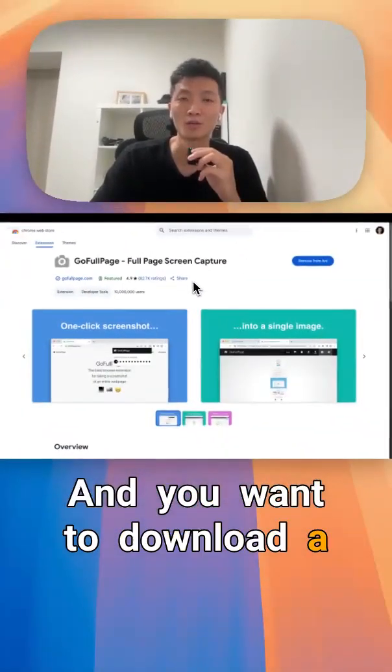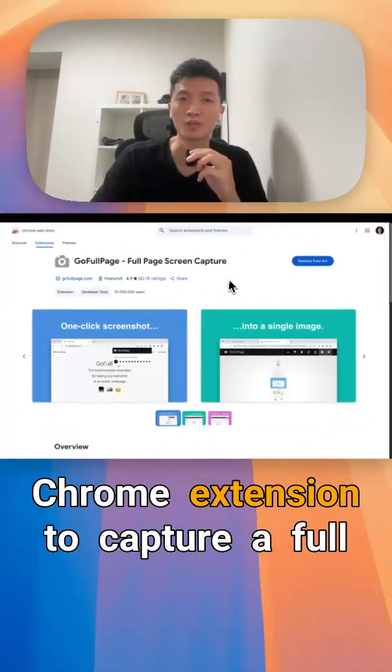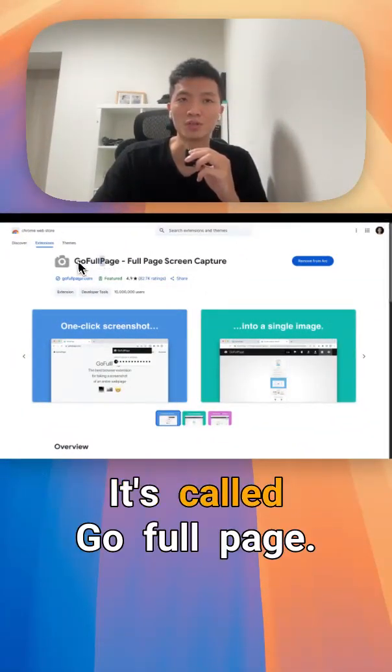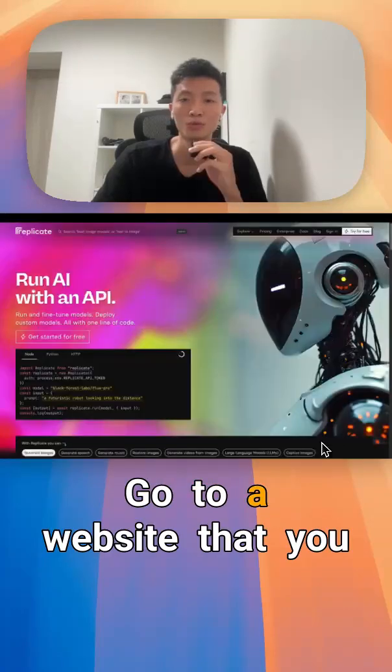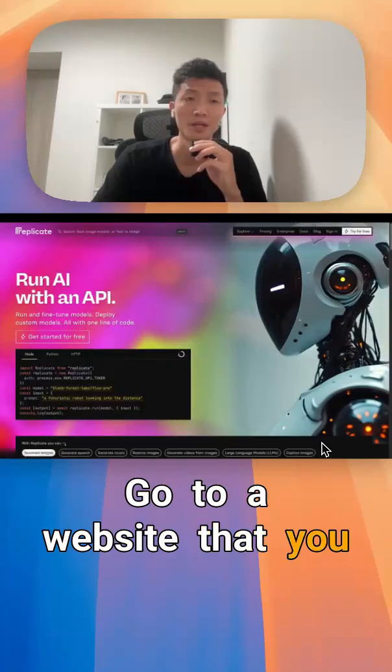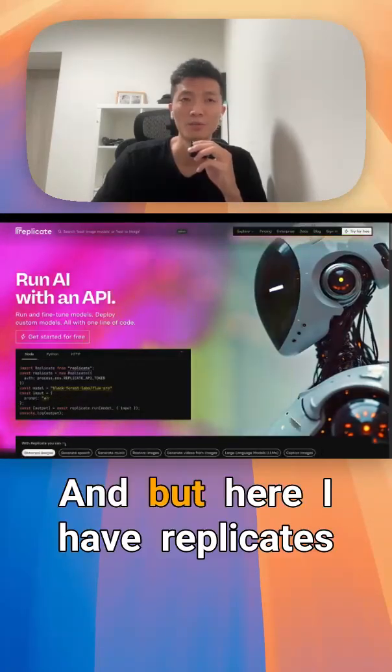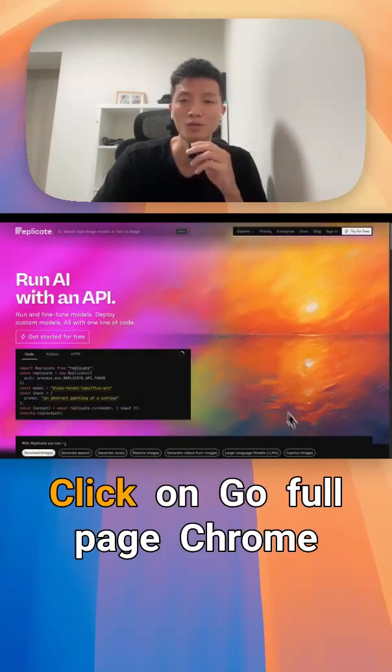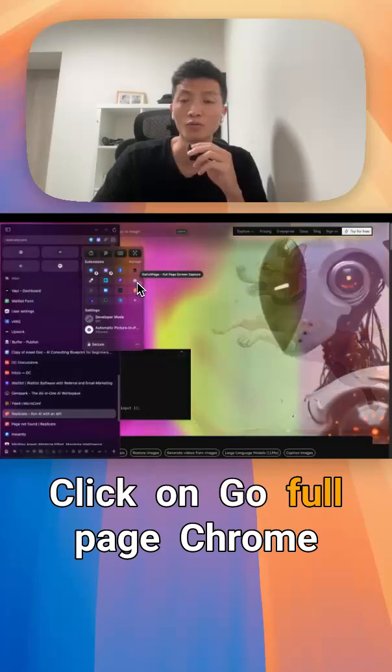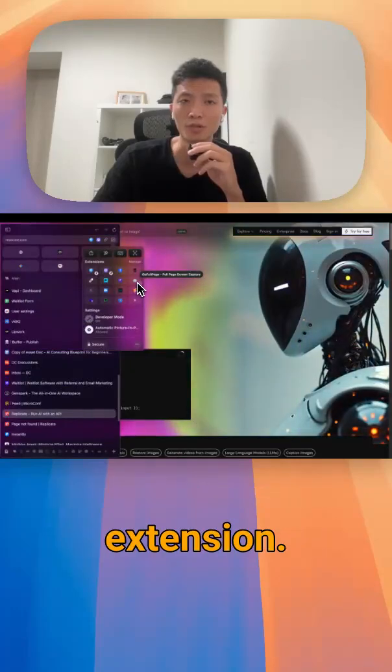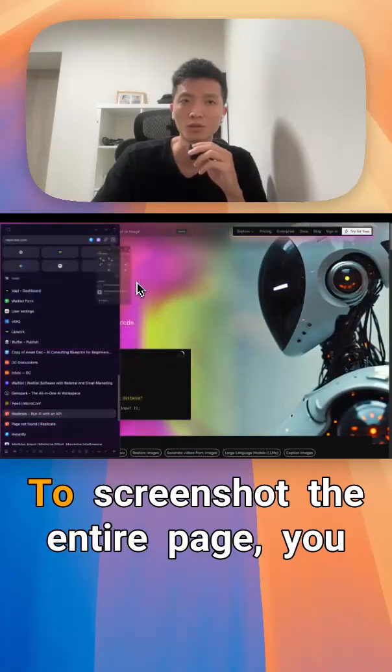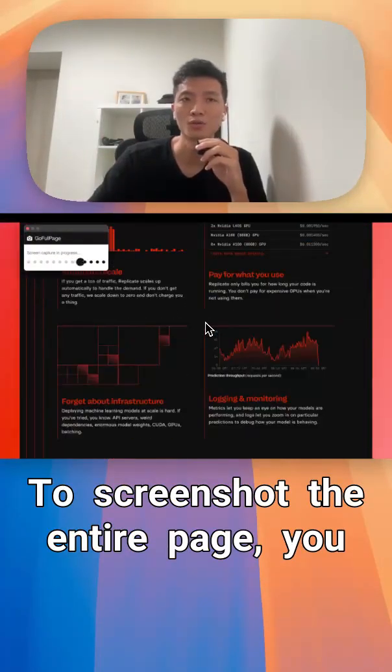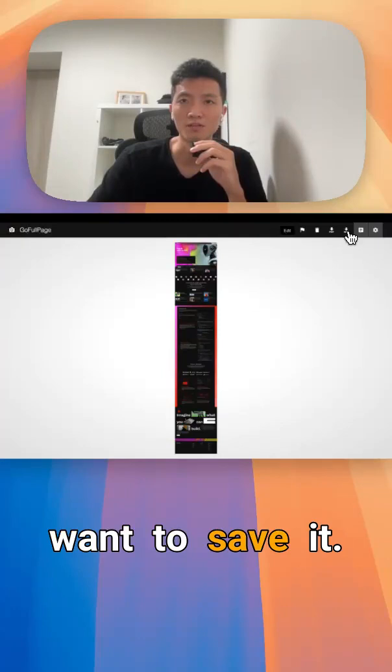Then you want to download a Chrome extension to capture a full page called Go Full Page. Go to a website that you like. For example here, I have Replicate's homepage. Click on the Go Full Page Chrome extension, screenshot the entire page, and save it.